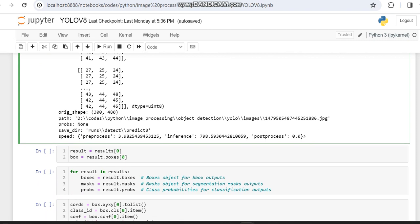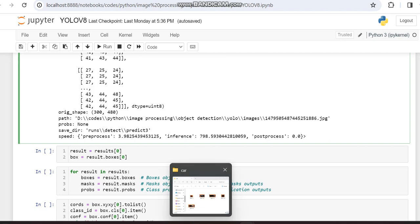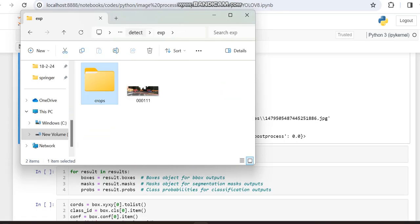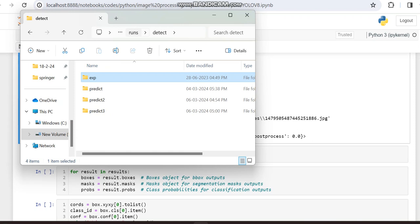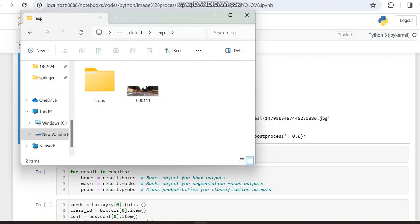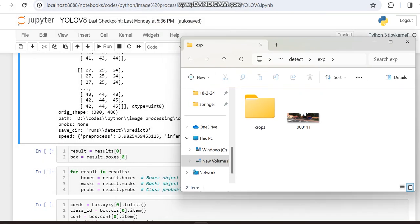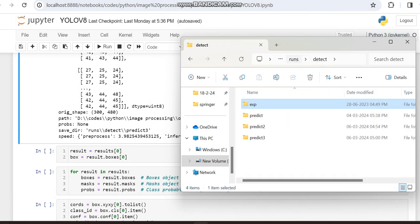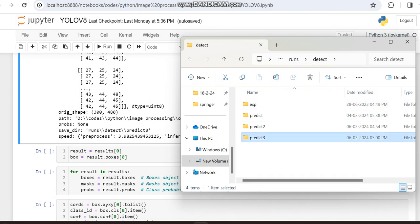Then since it was also directed to the runs/predict directory. What is this? This is the folder which I'm working with this function. Here an experiment folder is created automatically, here you can see. So in that case, this folder is created automatically.